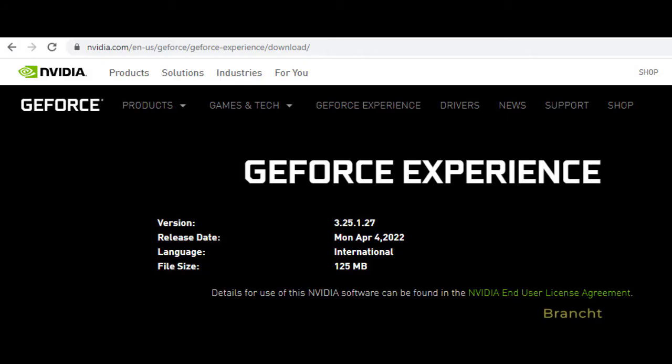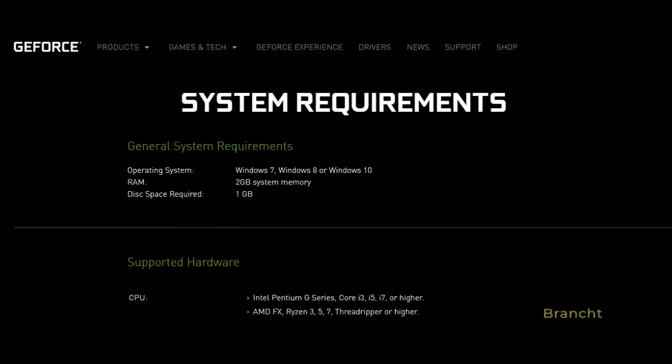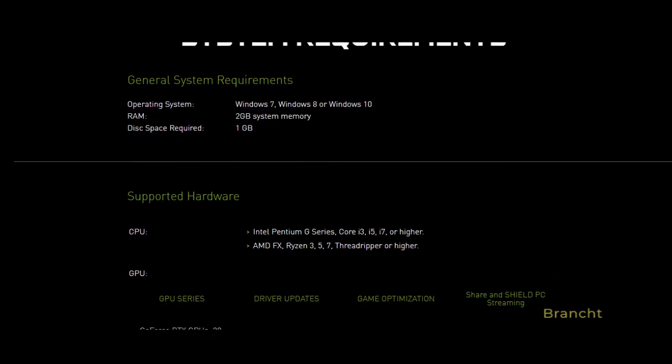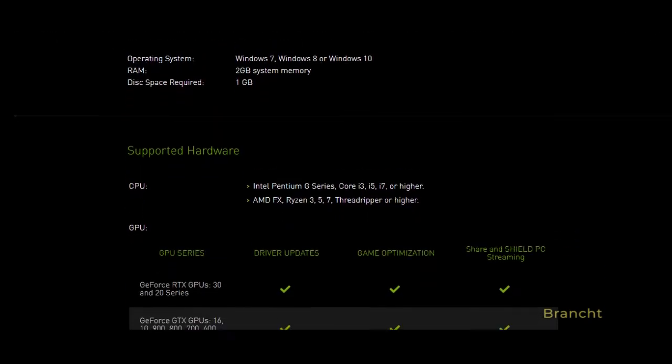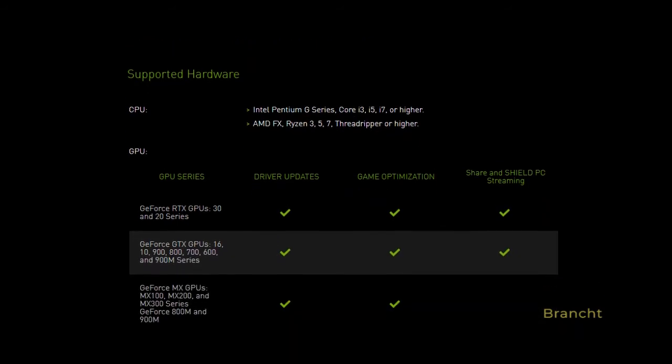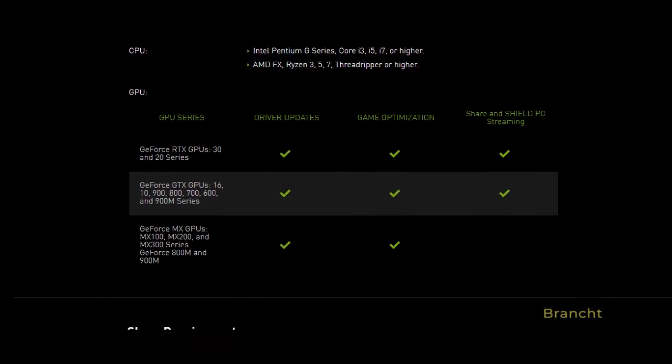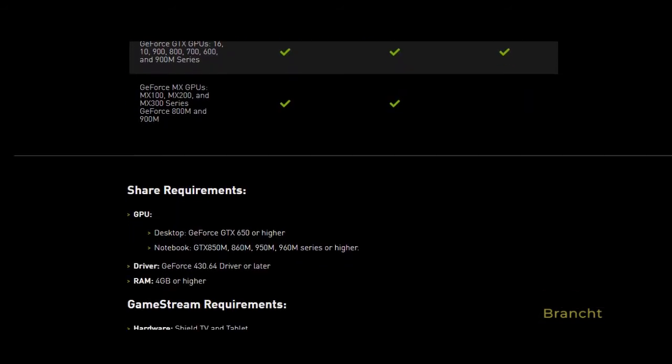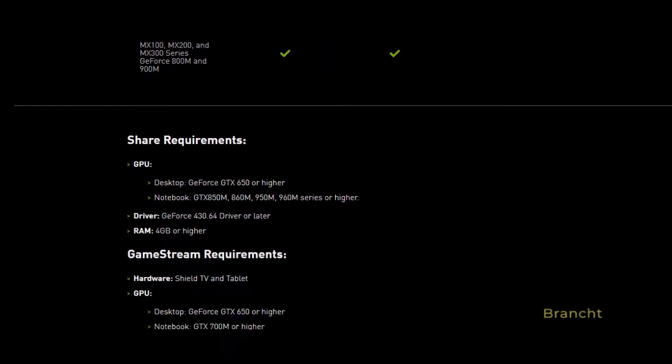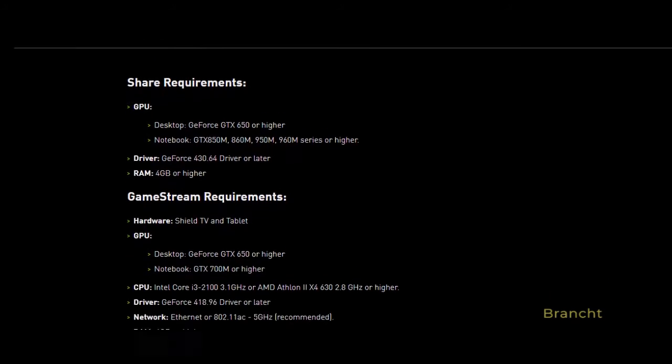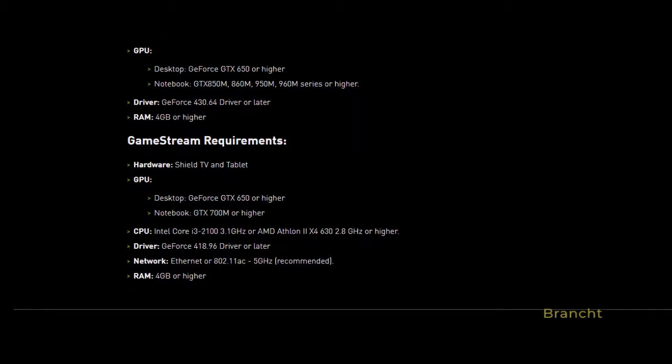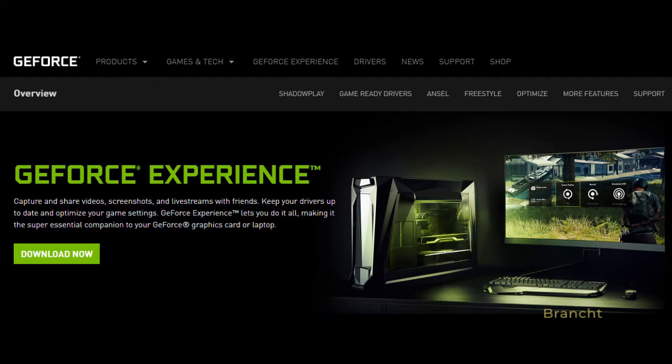I'll include the link for GeForce Experience in the video description. Here's the system requirement in order to have GeForce Experience. If your system meets the requirements, then click on the download now button to download GeForce Experience.